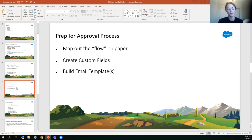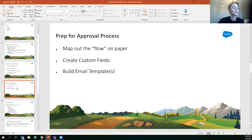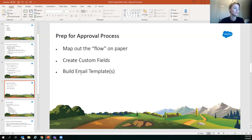Build your email templates — notifying users that a record has been submitted, and then whether it's been approved or rejected.